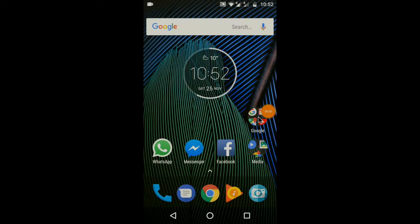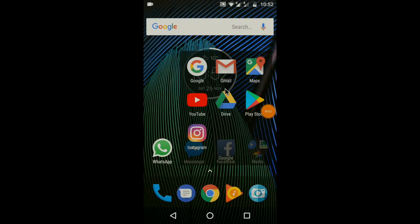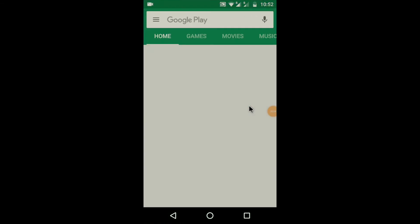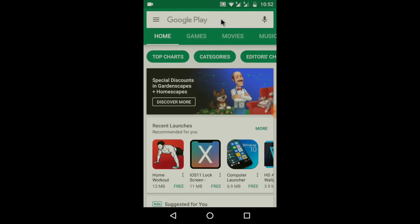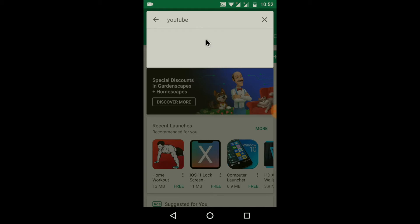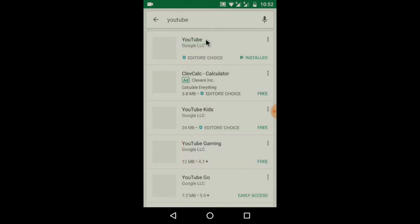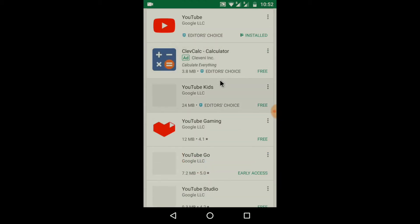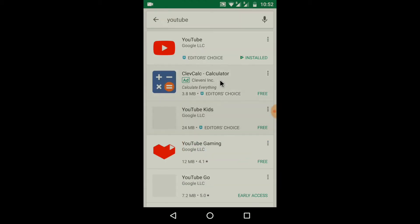First go to the Google App Store. Type YouTube in the search box. Scroll down to YouTube Studio.